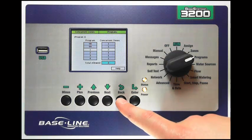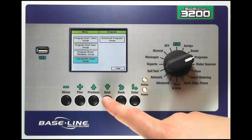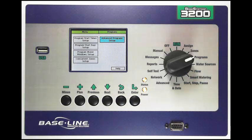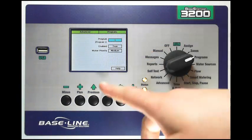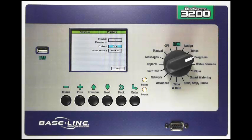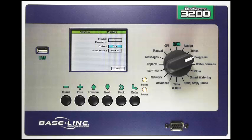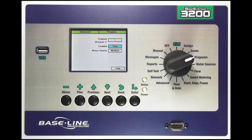Once I've set that setting I'm going to press the back key and go into advanced programs setup. This is a 3200 only feature — something unique to Baseline. Press enter and you can see I select the program. I can disable the program if I want. The reason you would disable a program is if you had a seasonal program, a grow-in program, a fertigation program, or some other reason that you wanted to save all of the zones and program settings without actually using the program except when you want to. You can simply disable the program, re-enable it when you want to use it, and then disable it when you're done.